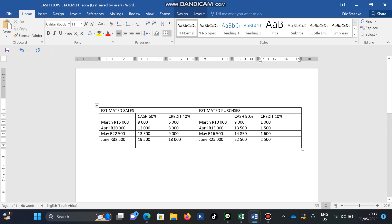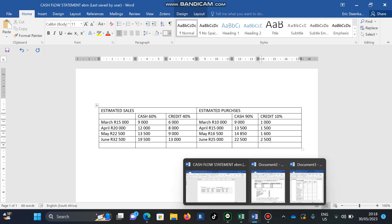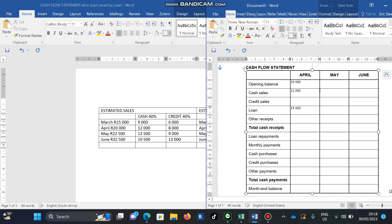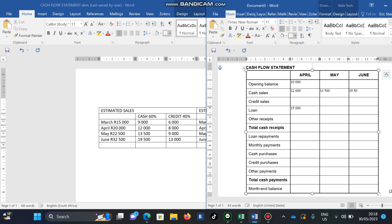Now the easy part — you copy all these amounts onto your answer sheet as cash sales. For April you have 12,000; for May the next amount; and for June you have 19,500. That covers all the cash sales across April, May, and June.